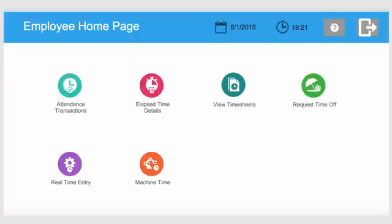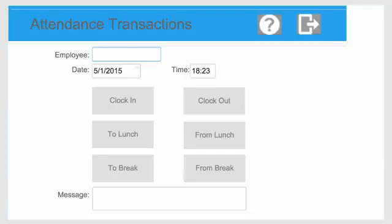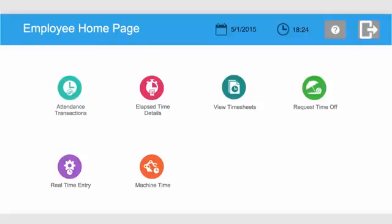Employees can easily clock in and out using the attendance transactions form. Lunch and break time transactions can be manually performed or automatically deducted from their shift schedules in TimeTrack.